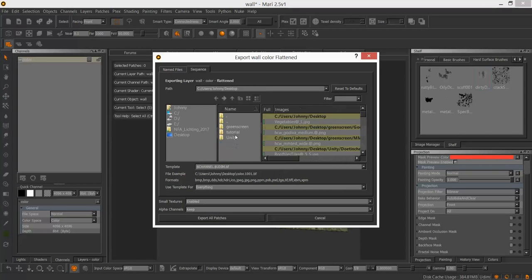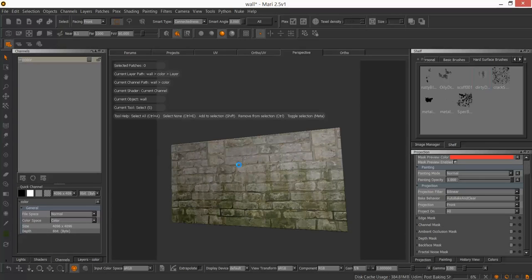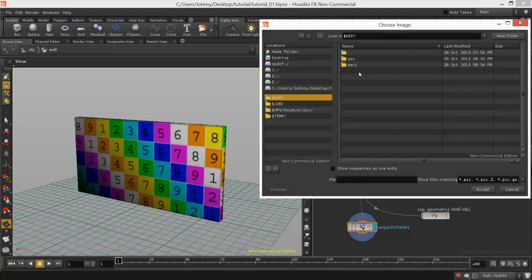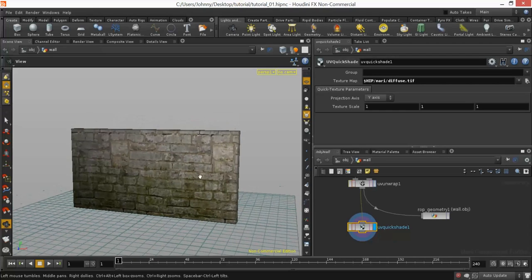Let's export the flattened layer. Go to the tutorial folder and create a new folder — let's call it Mari, because textures was already taken. Call this diffuse.tiff and export all patches. It's exported now, so let's see if it actually works. It works — perfect. So now we can actually start with the crack.